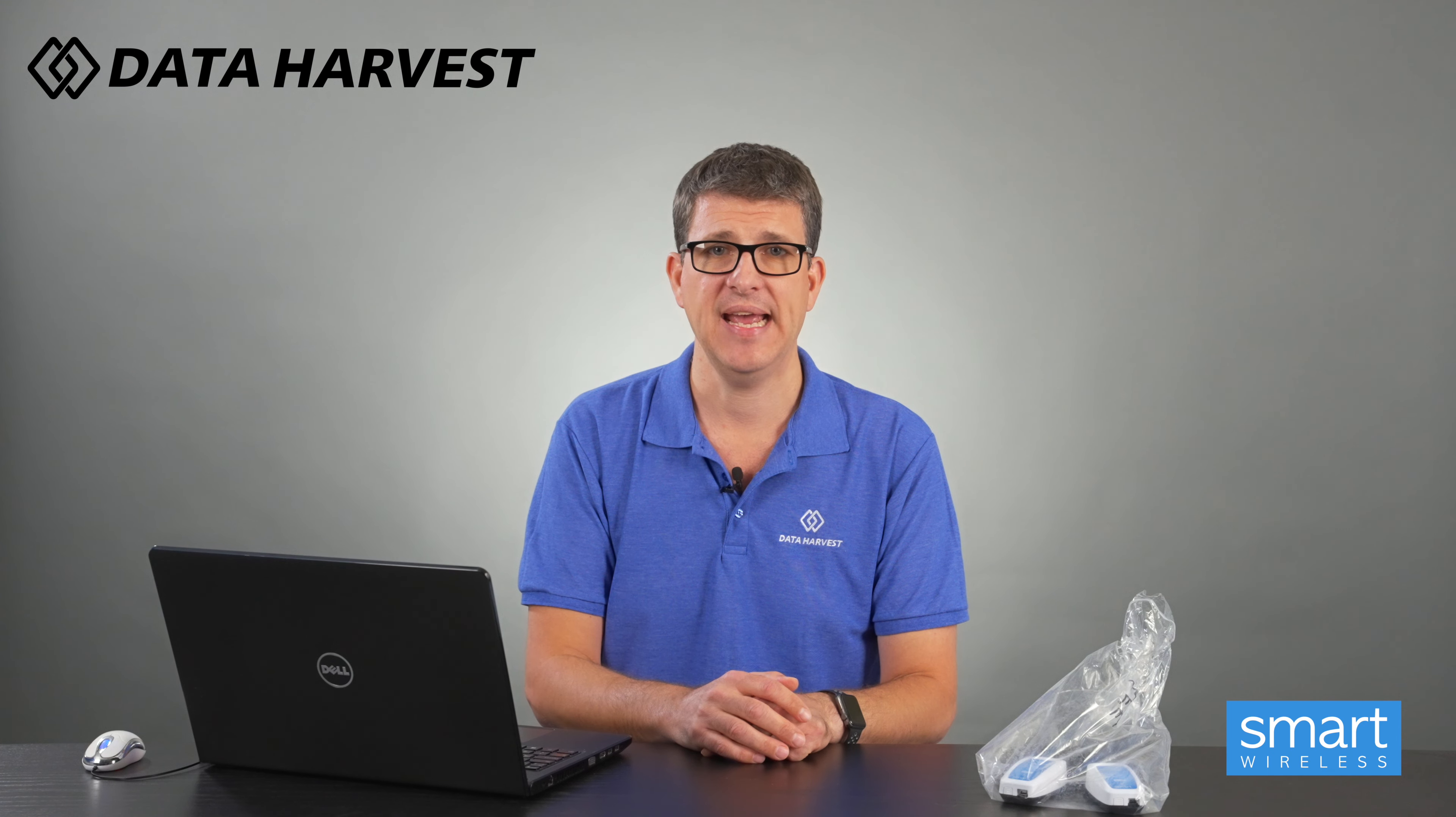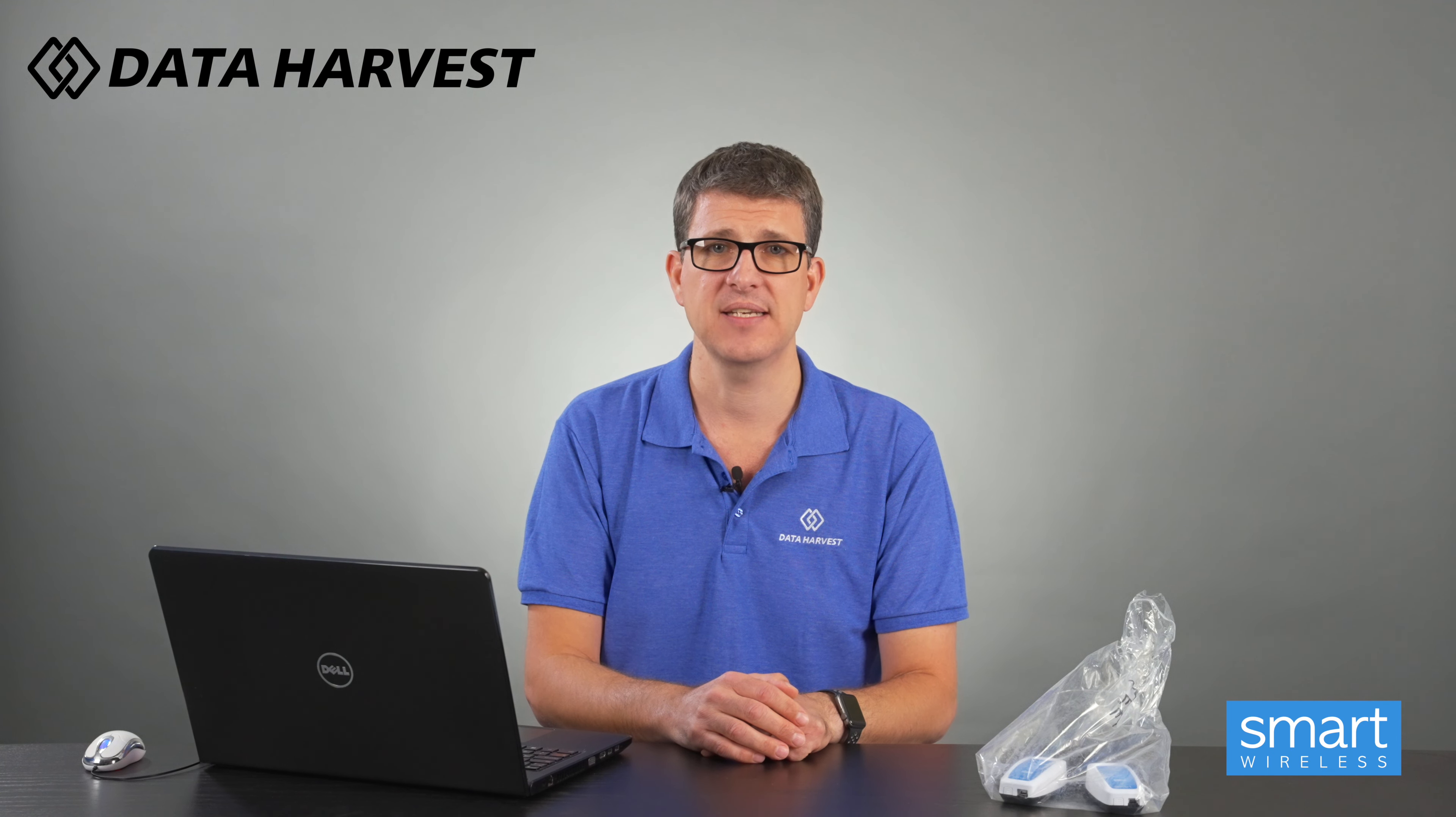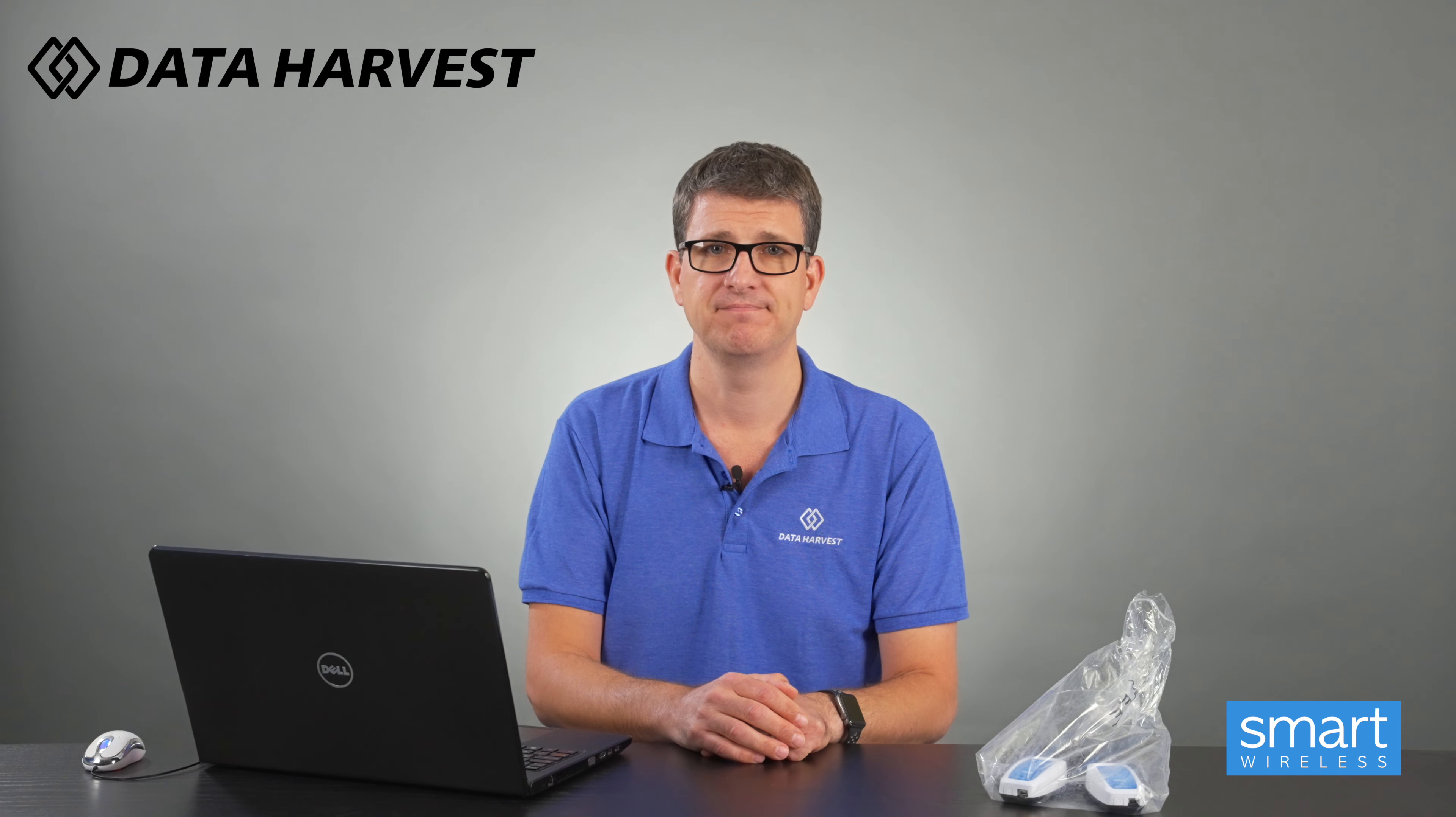If you'd like more information, please contact us here at sales at data-harvest.co.uk. Thank you.